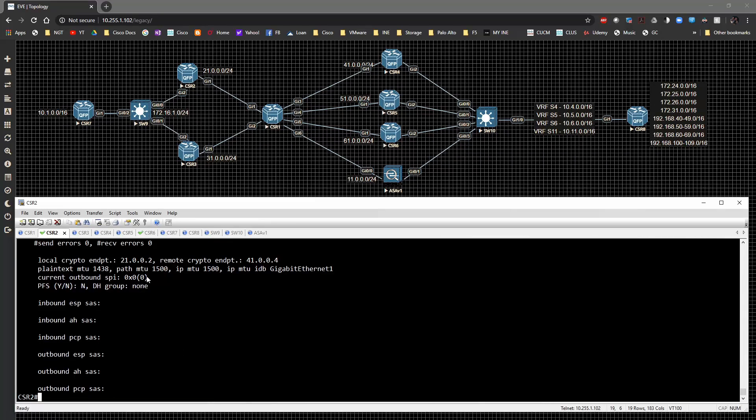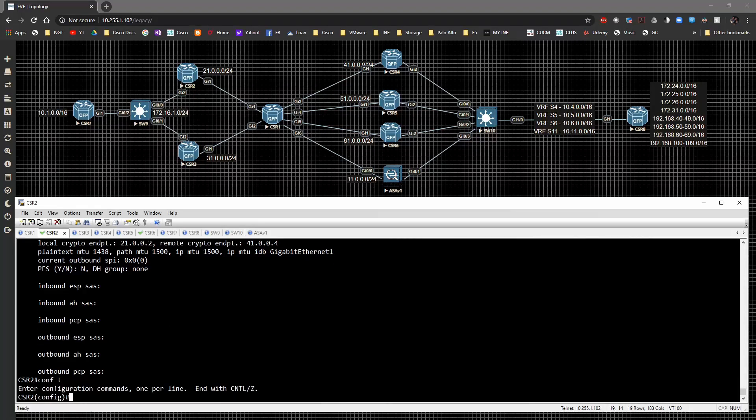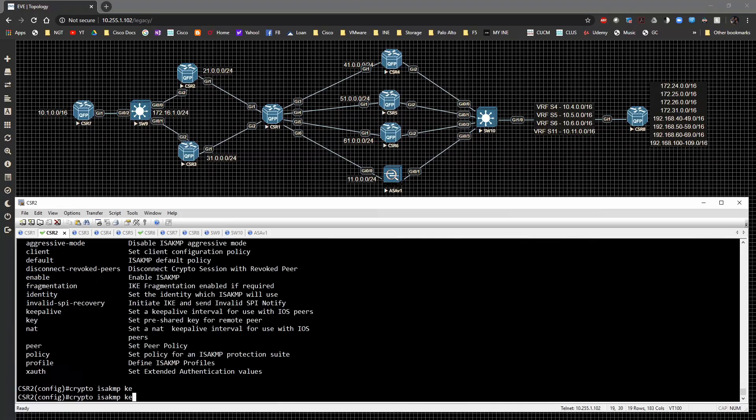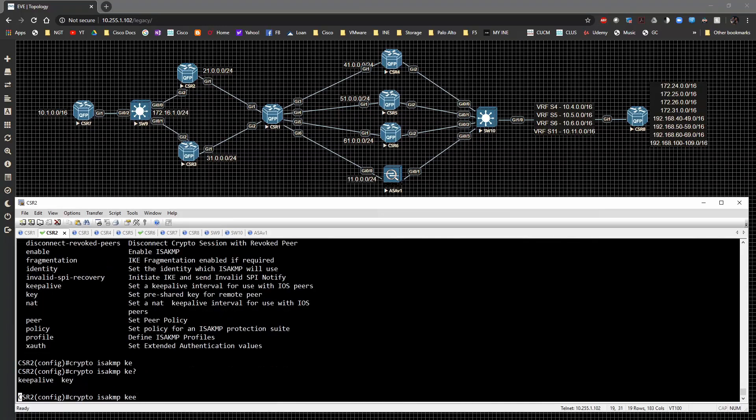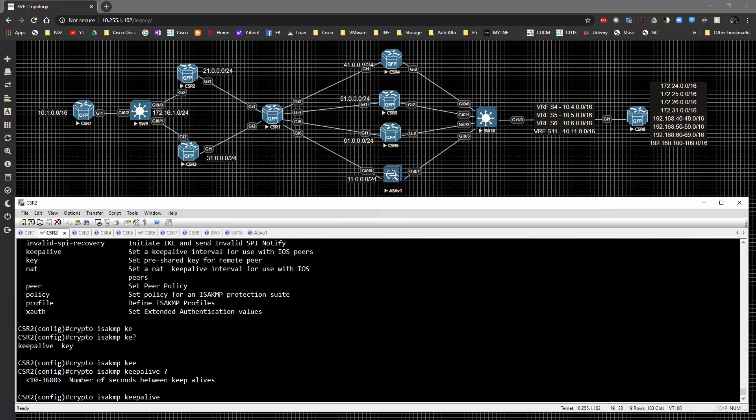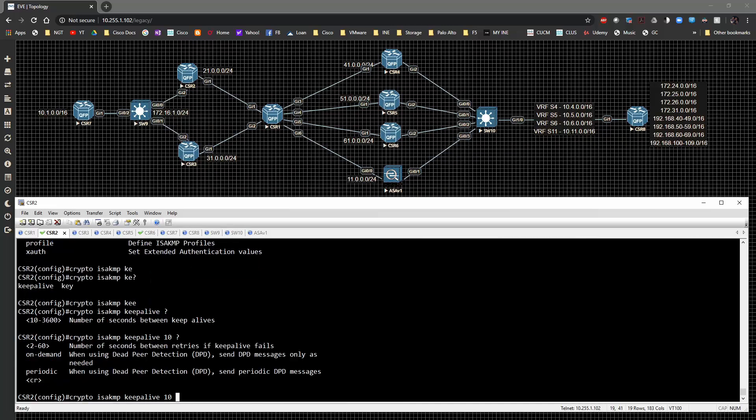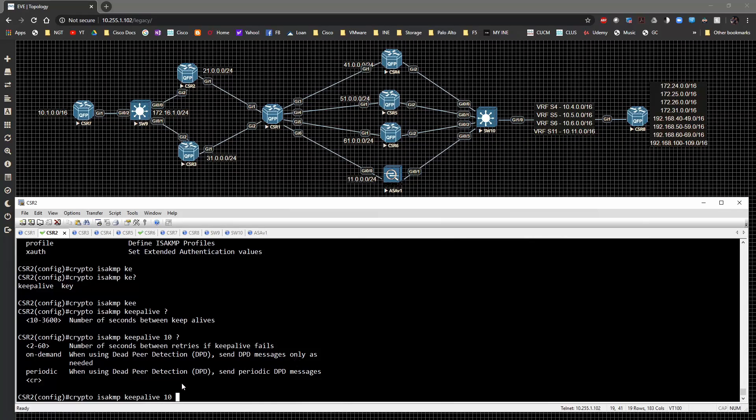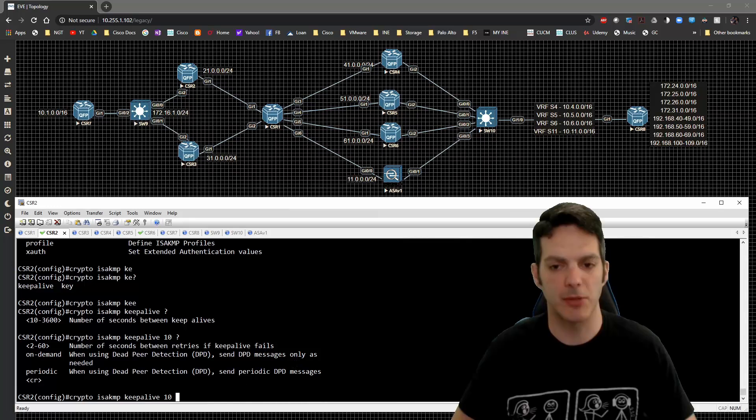The next thing that I want to go do is on these devices, I want to go to global config, and I want to configure the crypto ISAKMP keepalive. And we need to specify the number of seconds between keepalive. We're going to do the minimum of 10. And then how often do we send it? So I'm going to say number of seconds between retries if a keepalive fails. So every 10 seconds, it's going to go and then we follow up right away.